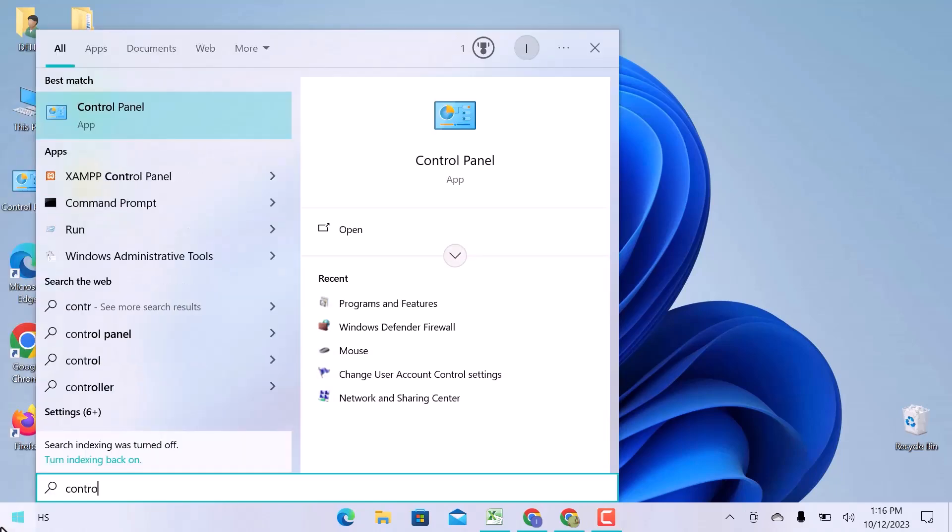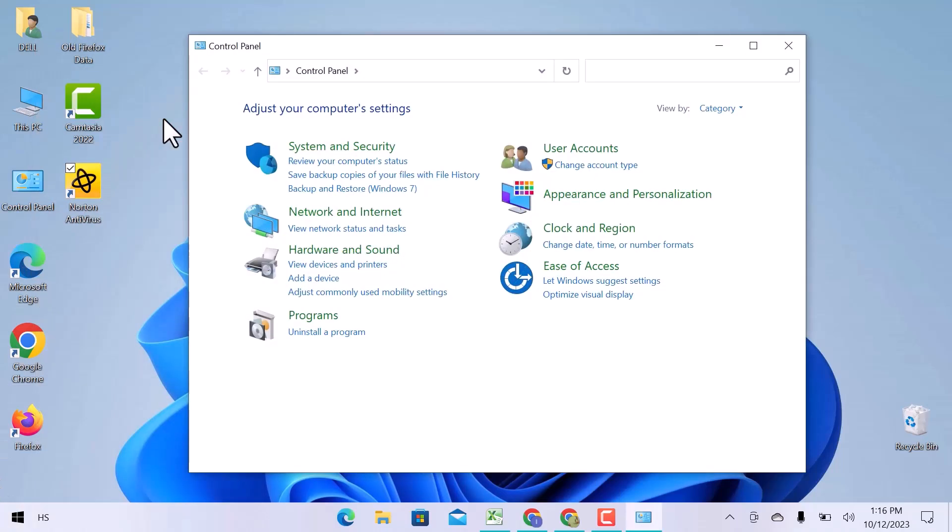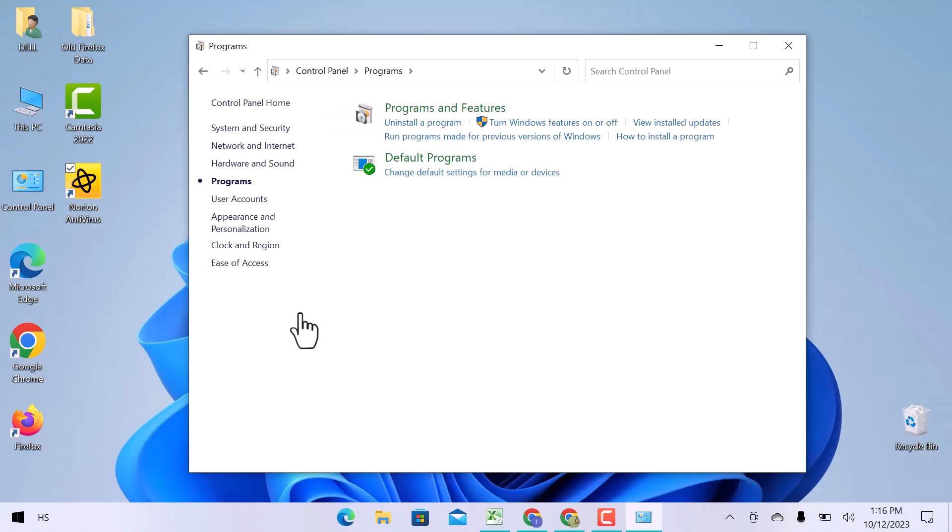Search for Control Panel and open it. The Control Panel window will open with different setting options. I will open the last option which is Programs.